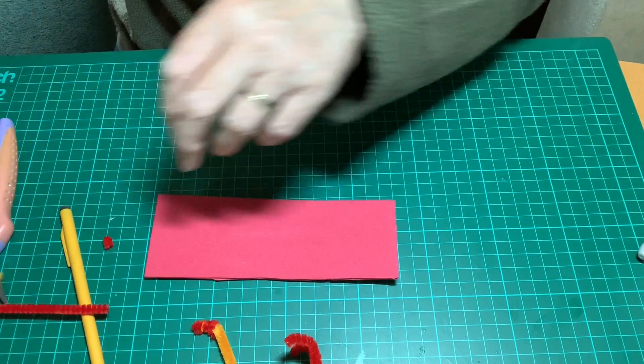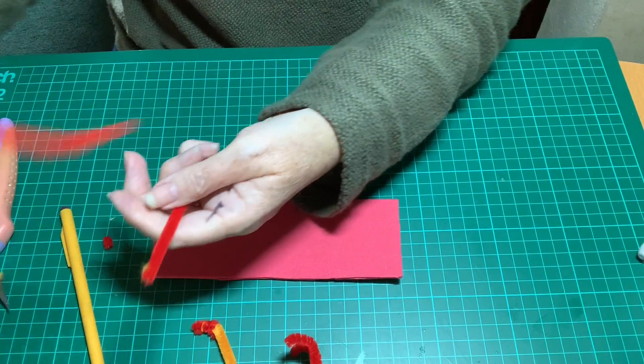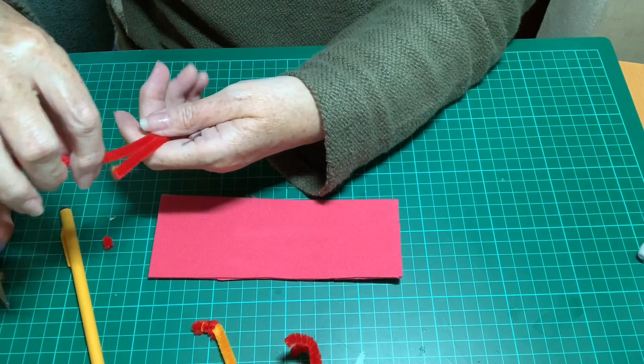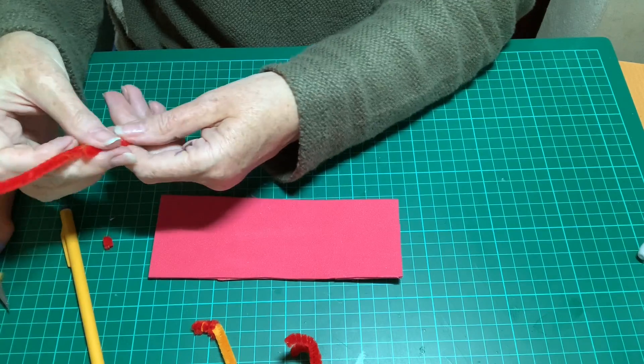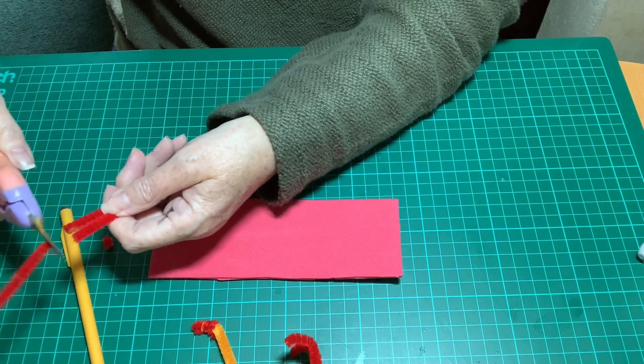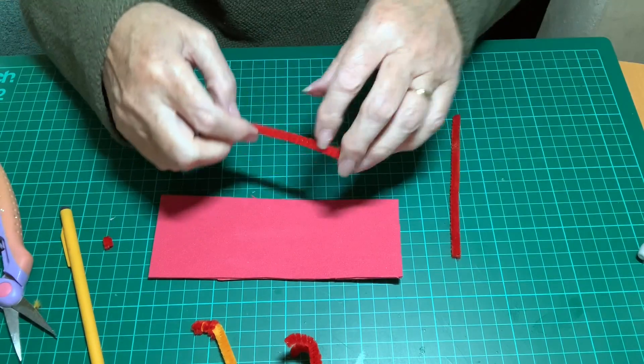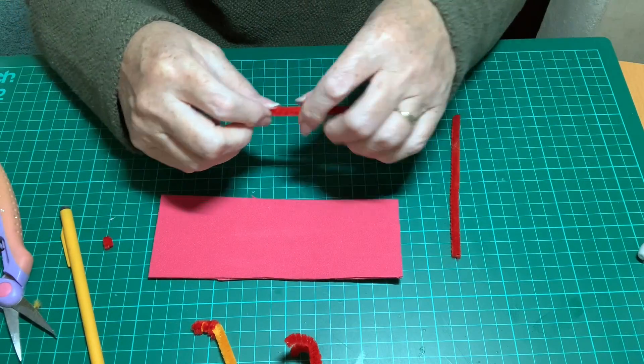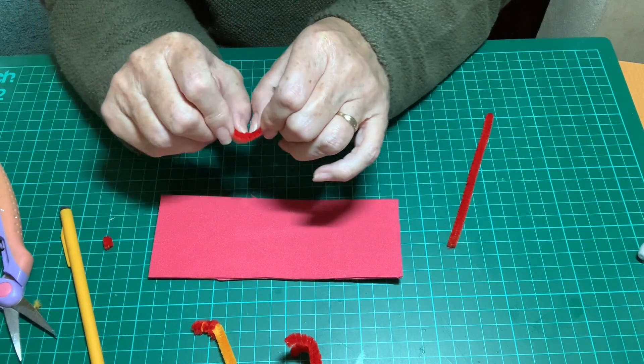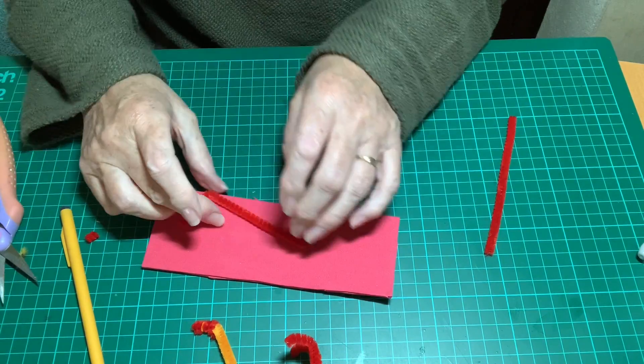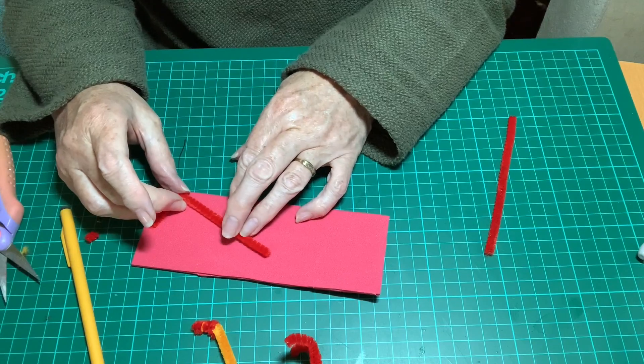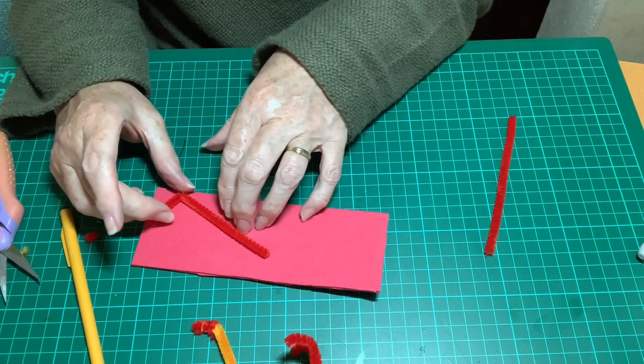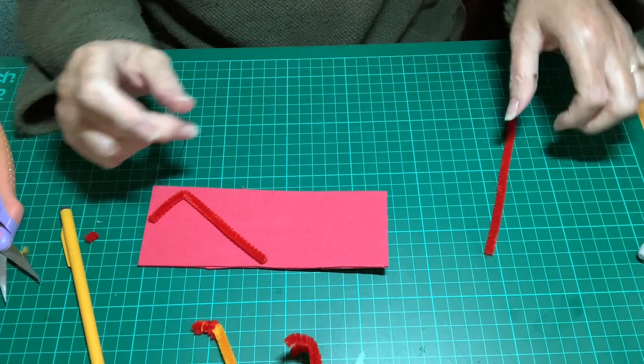You can use either foam, a sheet of foam to do this, or you can use card. And you take the contrasting color of pipe cleaner, you bend it and you place it down onto the card or foam.